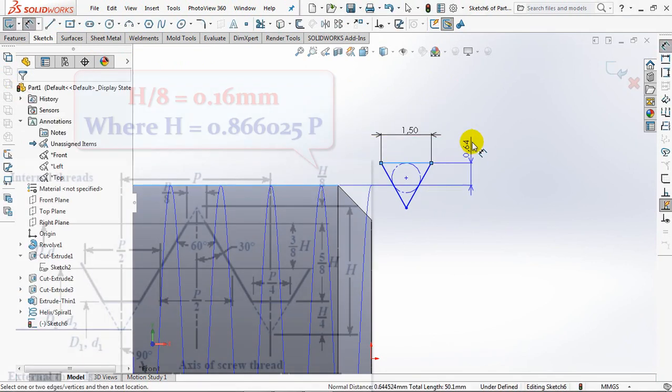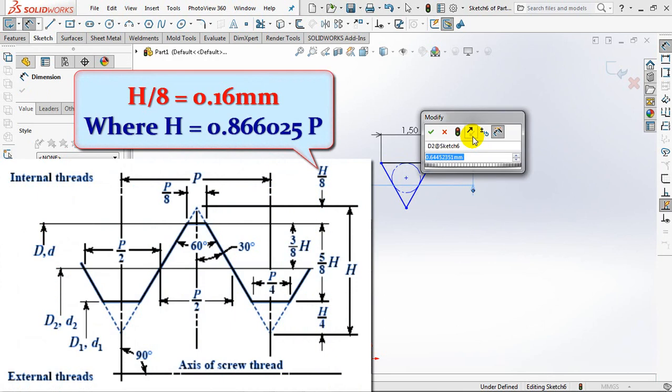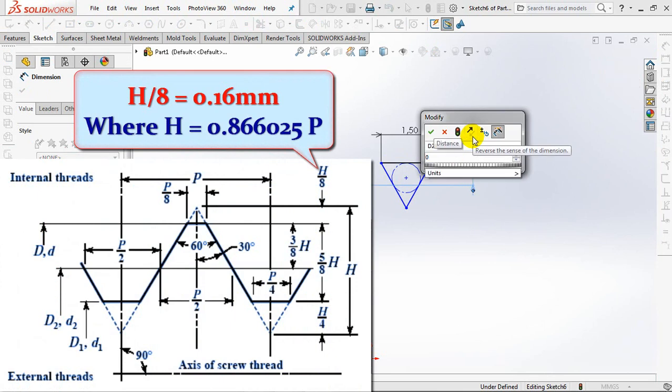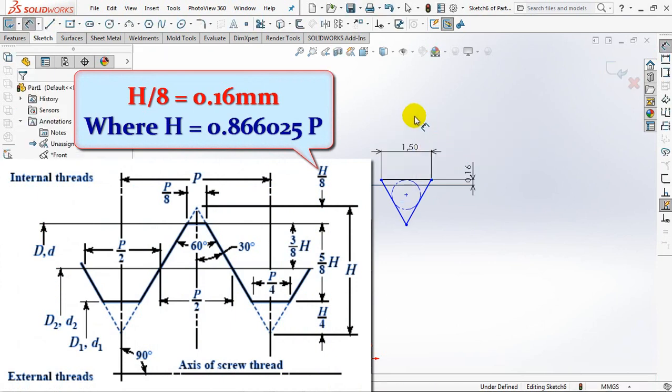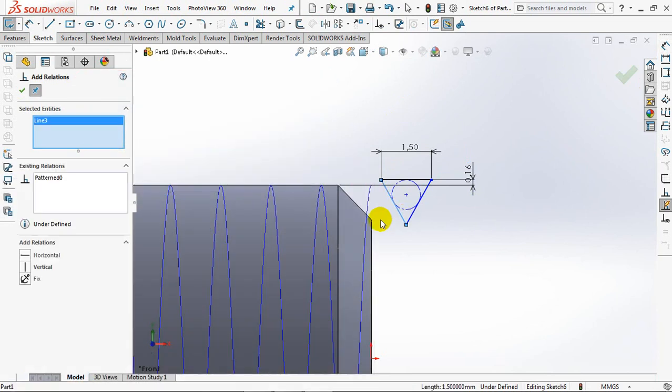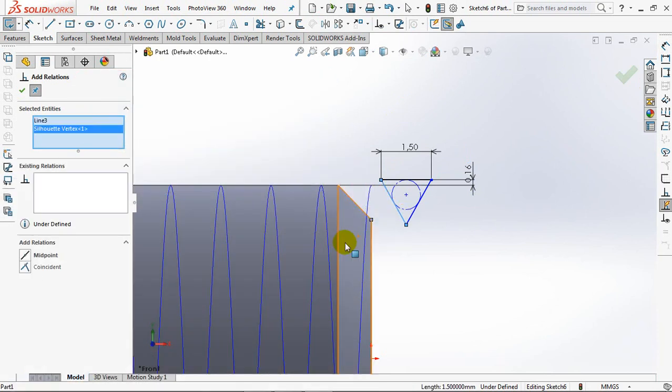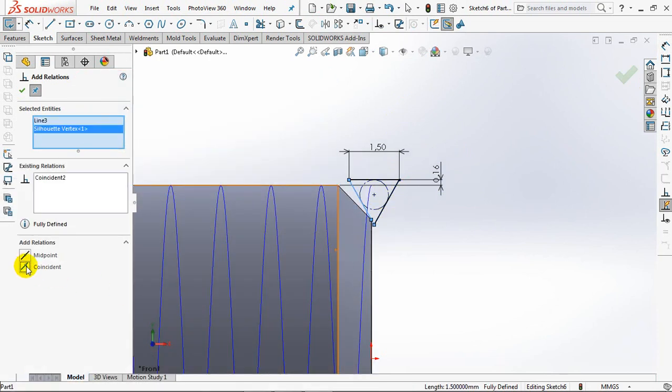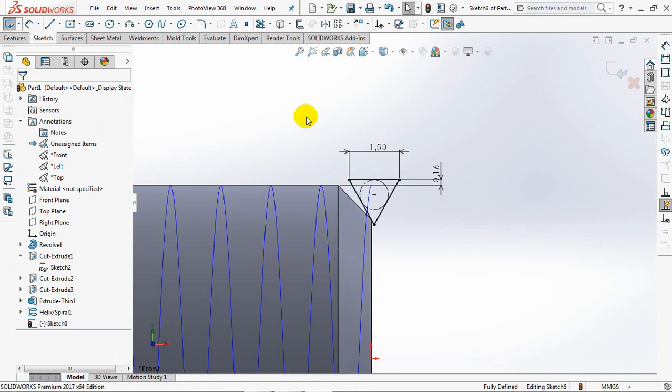0.16mm. See description for reference. Add relation to coincident. OK. Exit sketch.